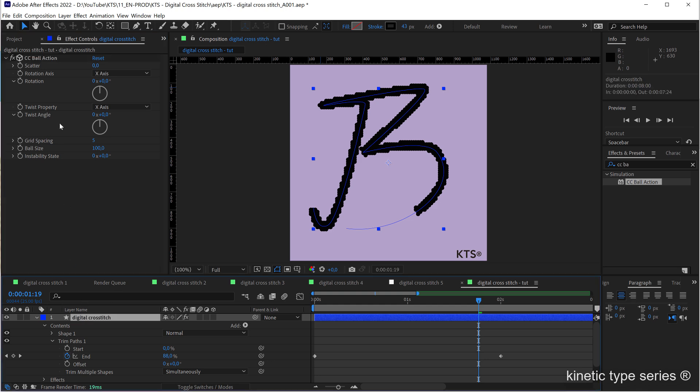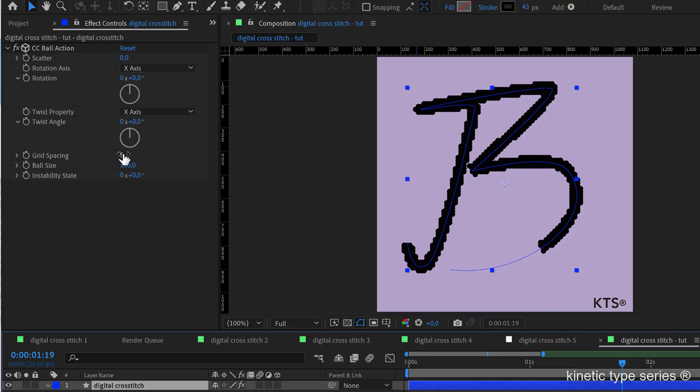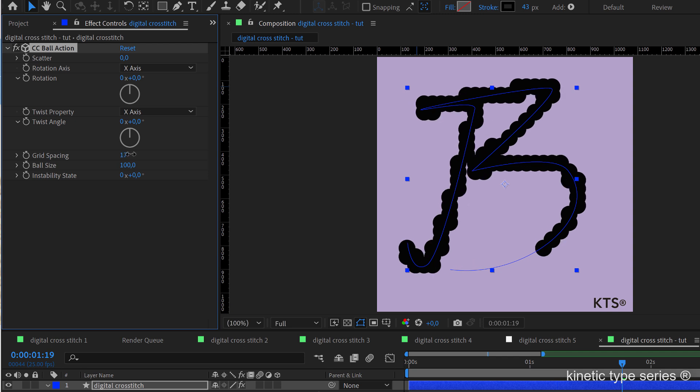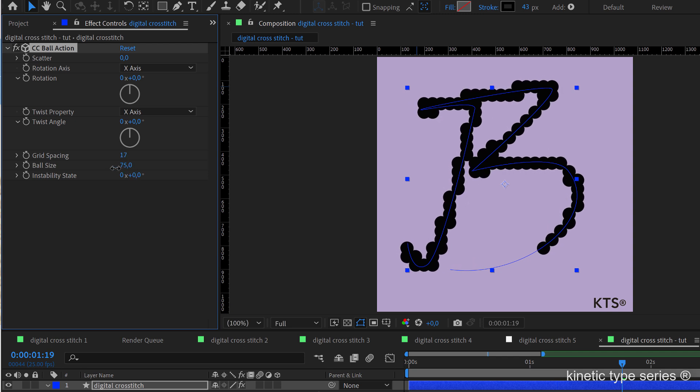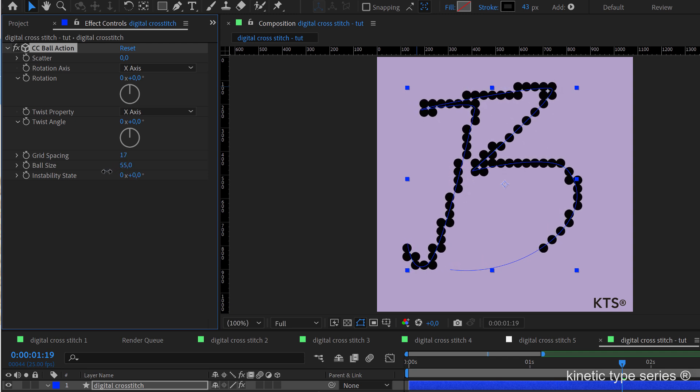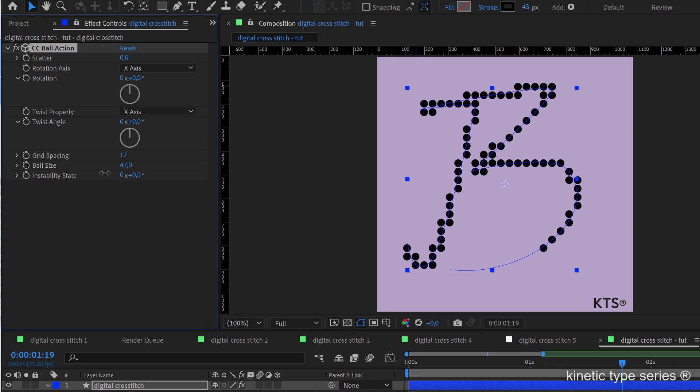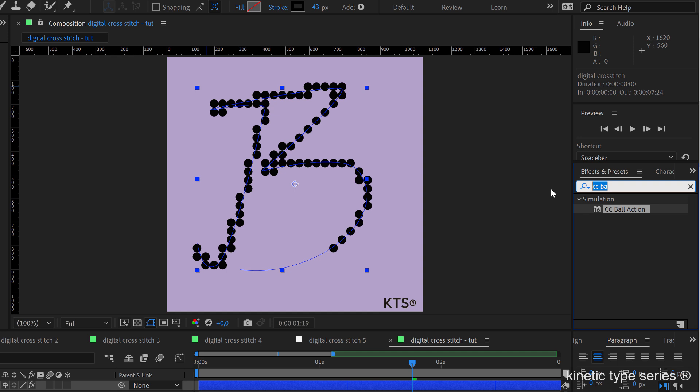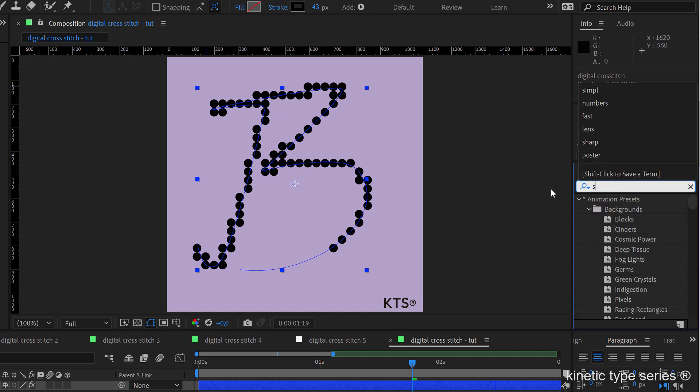And now it is a matter of playing with the grid spacing along with the ball size to have something cool and interesting. Something like this could work.